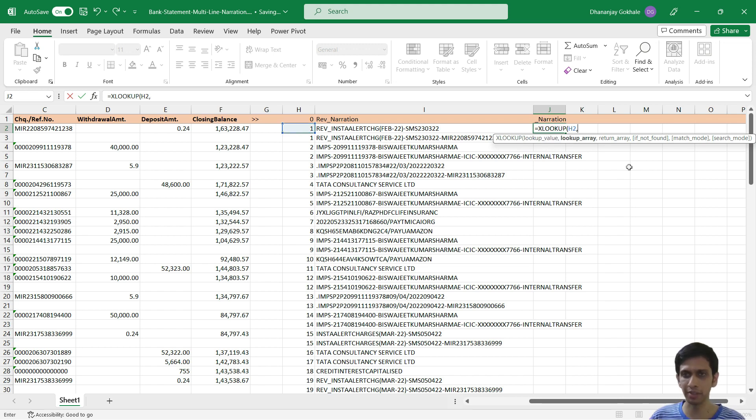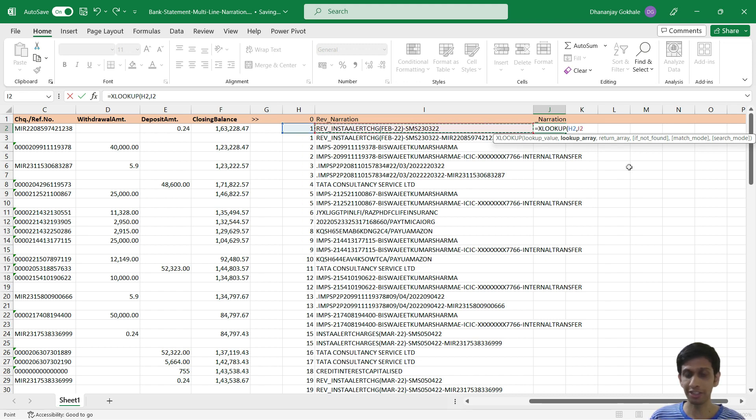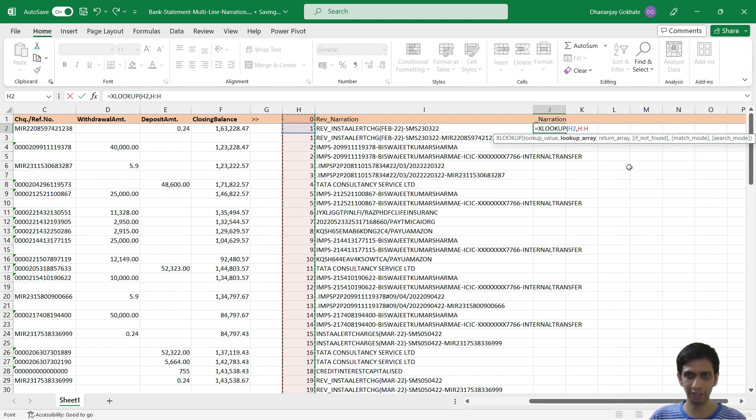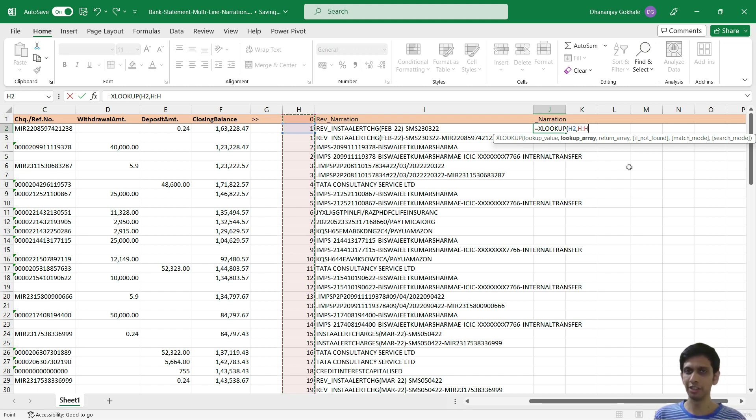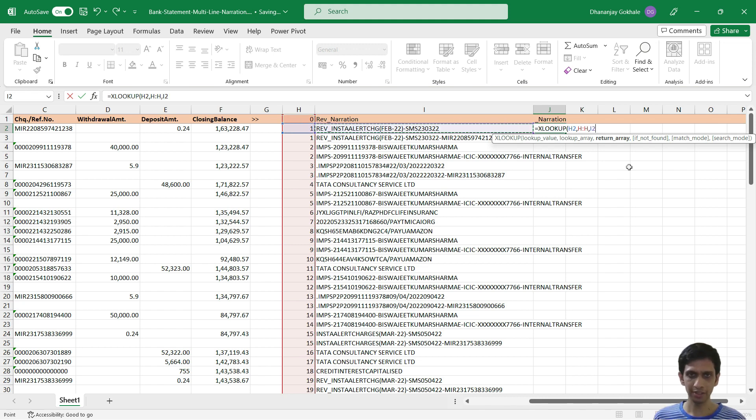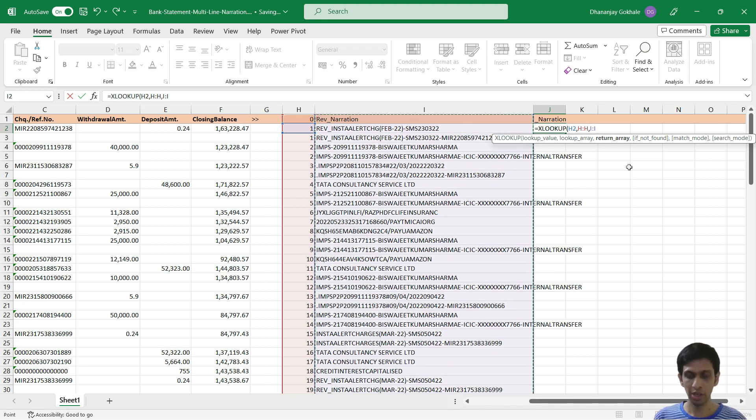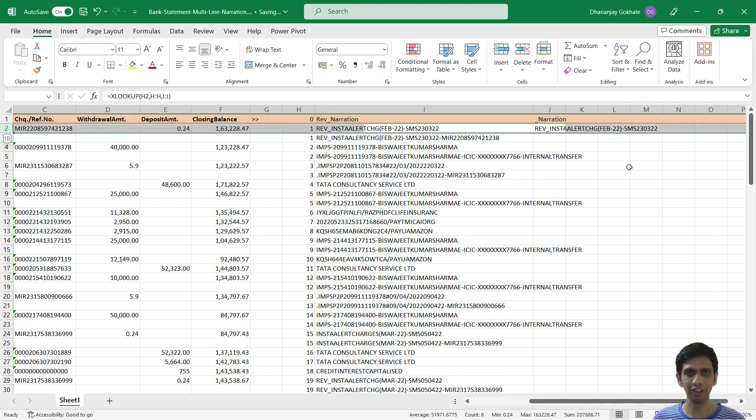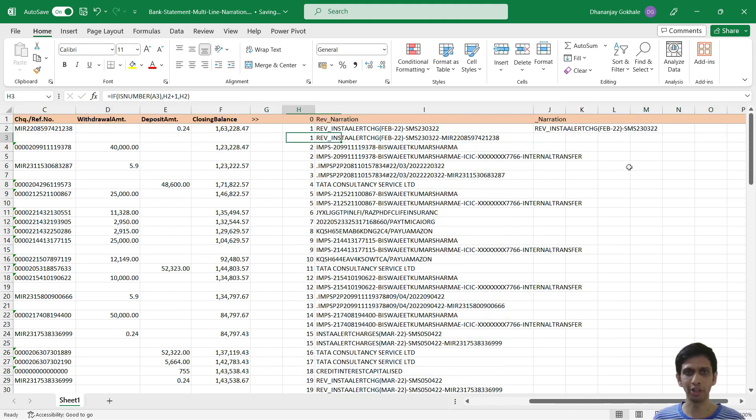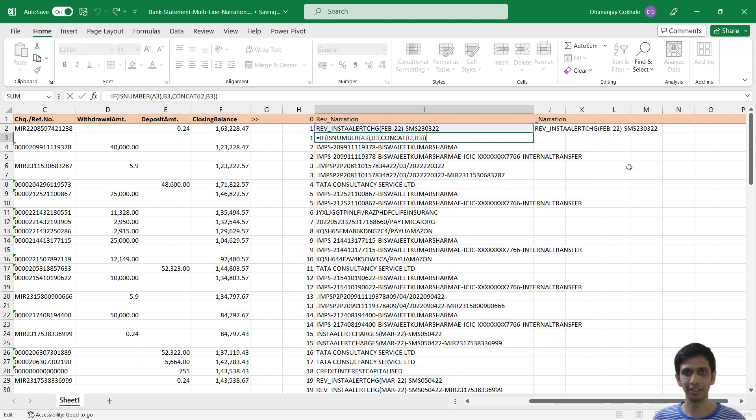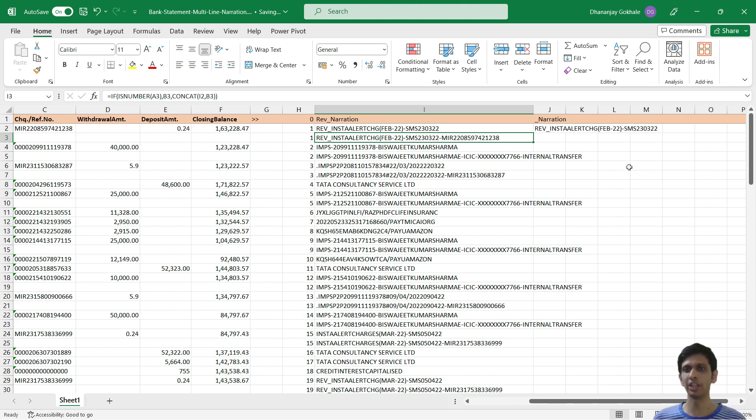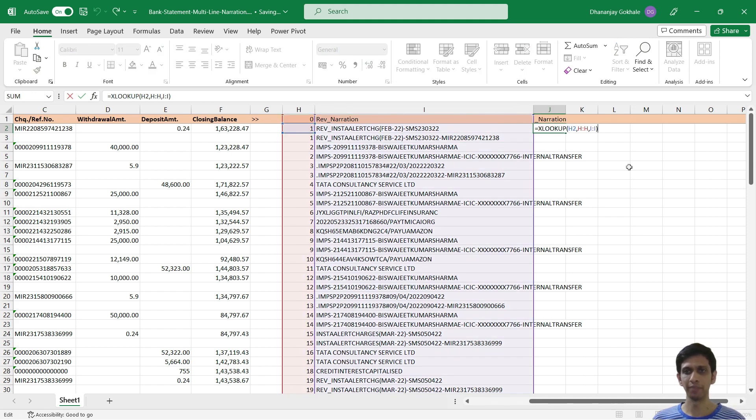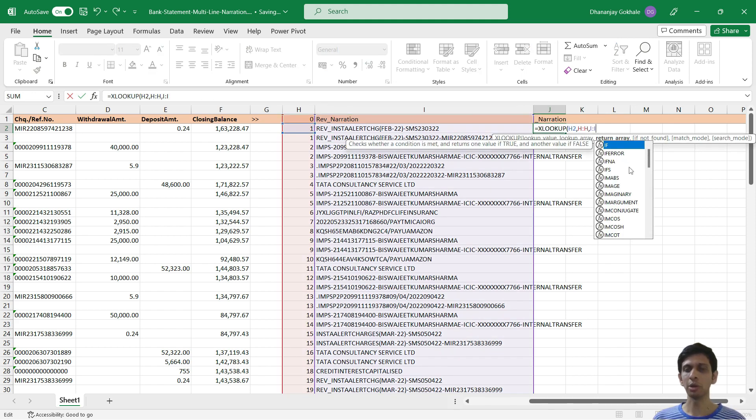Search for this number in this column itself, control space that will select entire column, and return value is this narration. But in this fashion, in the first line I would not get this concatenated narration. But XLOOKUP contains a functionality wherein...